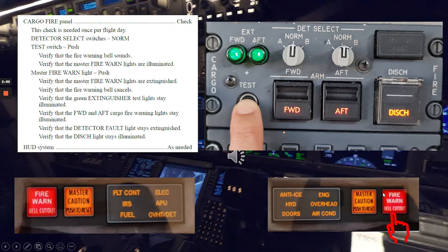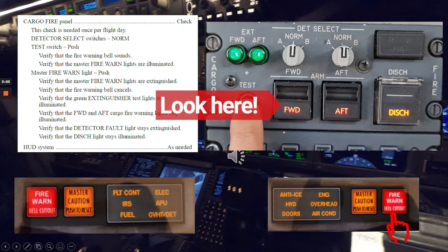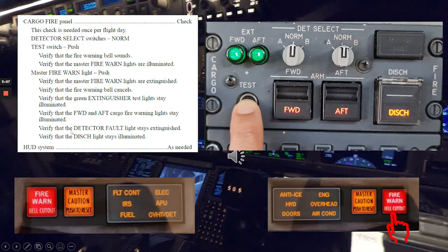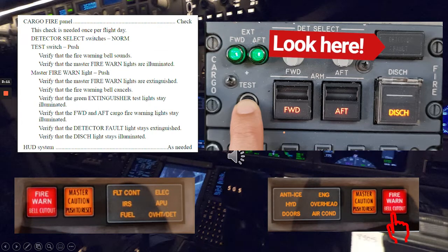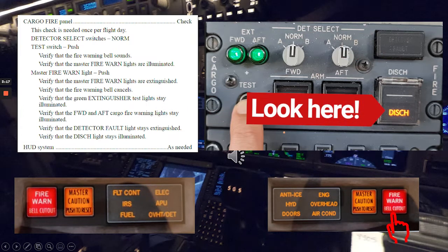We push the master fire warning light, and once we do that, we verify that the master fire warning lights are extinguished, the fire warning bell cancels, the green extinguisher test lights stay illuminated, the forward and aft cargo fire warning lights stay illuminated, the detector fault lights stay extinguished, and the discharge light stays illuminated.